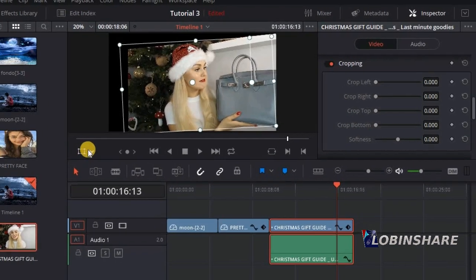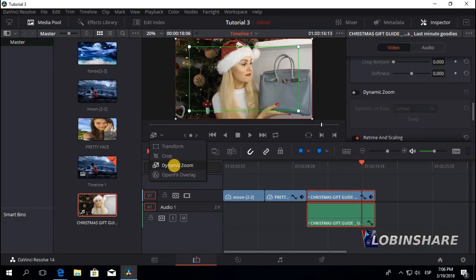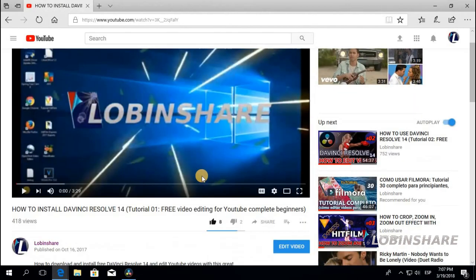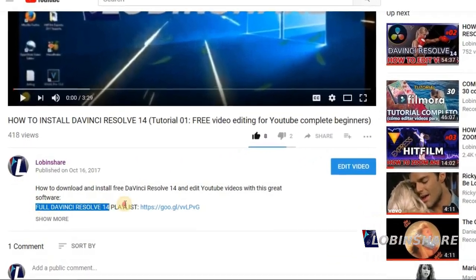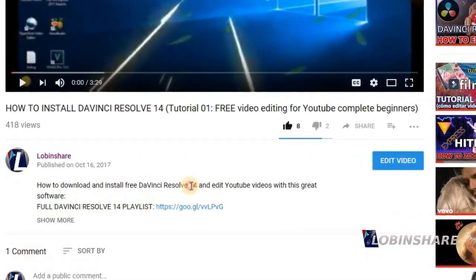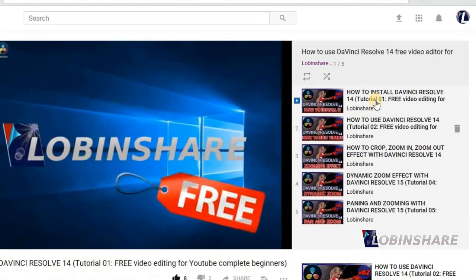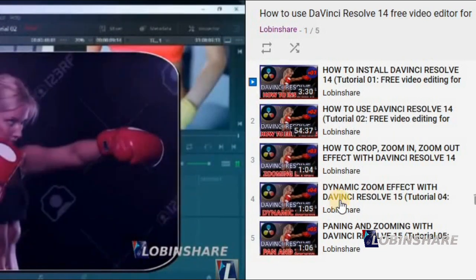In our next tutorial we will see a new feature — the Dynamic Zoom. This has been the third tutorial in our DaVinci Resolve series. If you are watching on YouTube, remember that in the video description you will find a link to our full DaVinci Resolve playlist. Click on that link and YouTube will take you to the complete list of tutorials we are creating for DaVinci Resolve. See you in our next tutorial.